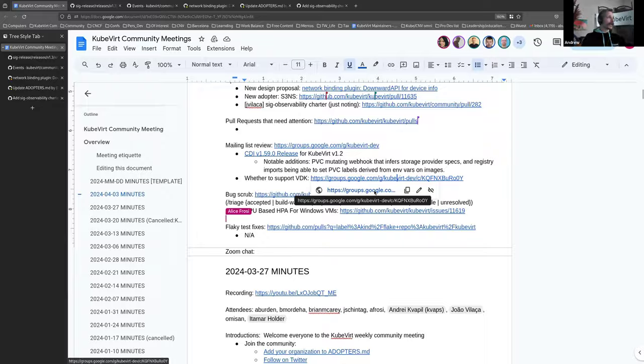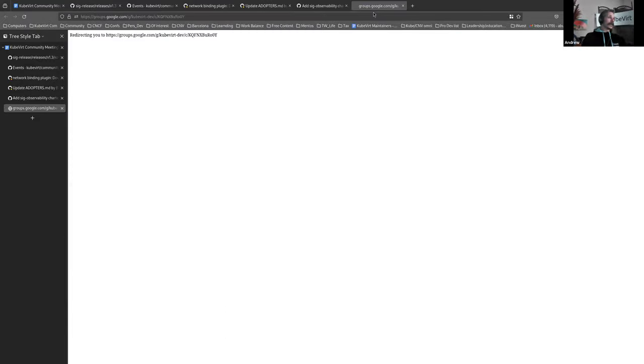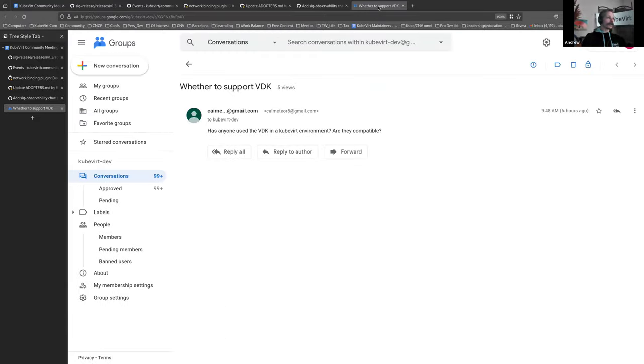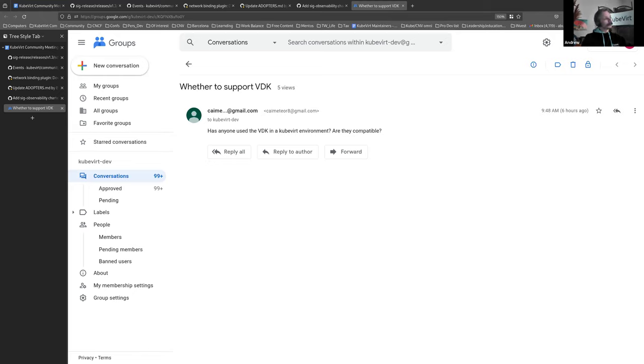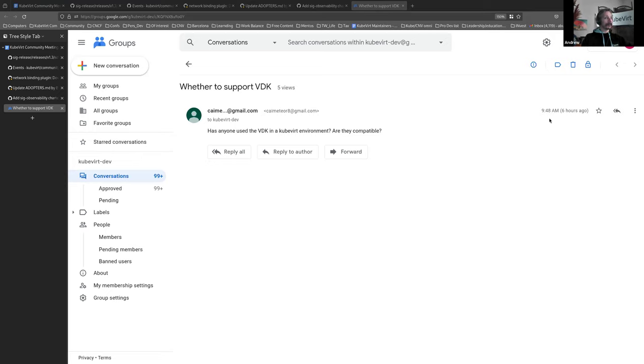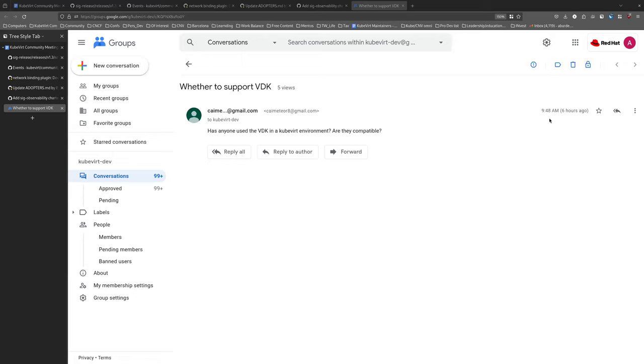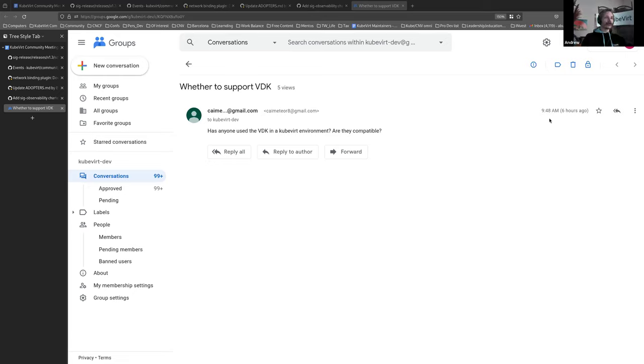We had a question on the mailing list, I think it might have been yesterday, about whether to support VDK. I had to look up what VDK is, and I presume it's the Virtualized Developer Kit. Does anyone have any knowledge about this and can respond to Kai Meteor? I mean, we don't use VDK, we can't use those directly, but you can convert a VDK or import it to be used in KubeVirt to a different format. Thank you very much. Do you mind writing as much in a little reply? Sure. Thanks, Michael.